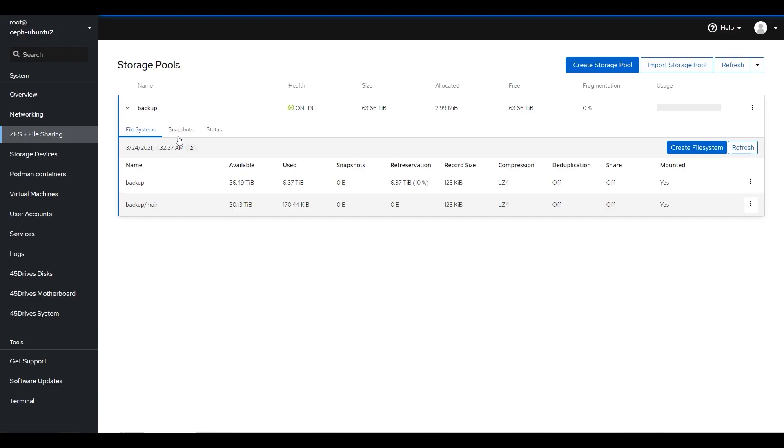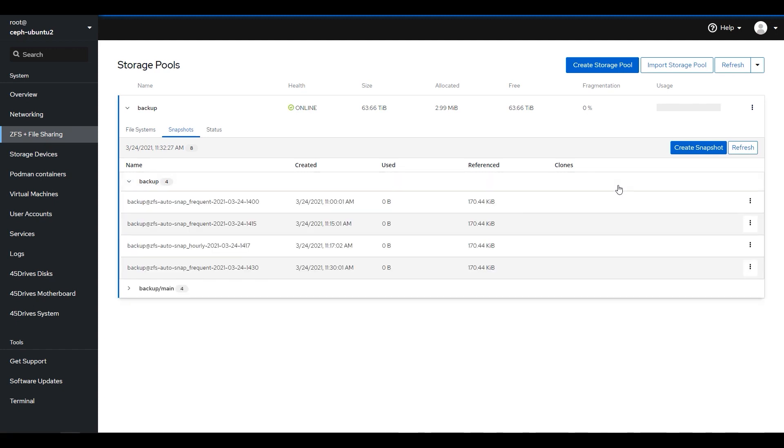Snapshotting is another feature we use extensively. Snapshotting takes essentially zero time — it copies the file table at that moment and preserves any blocks necessary to access it. Restoring from a snapshot is nearly instant as well. We snapshot hourly, daily, and weekly. When my manager accidentally deleted files, we asked when it happened, went back to the snapshot before that, grabbed a copy, and it was almost instant. Snapshotting is really game-changing.